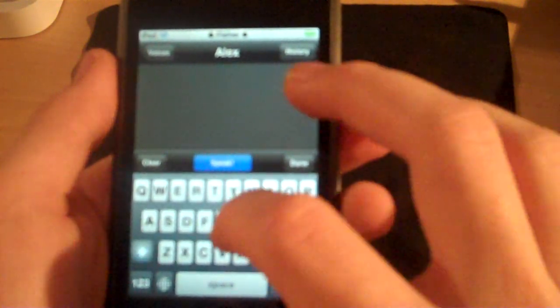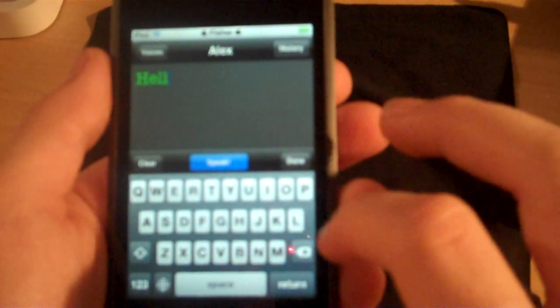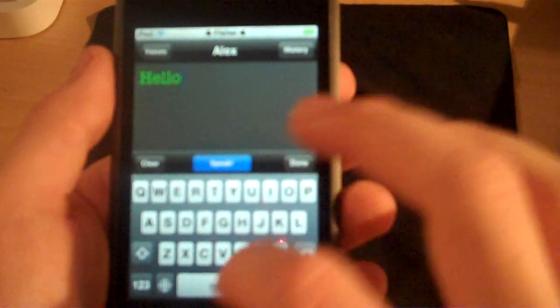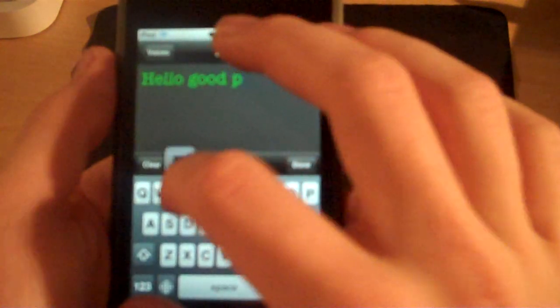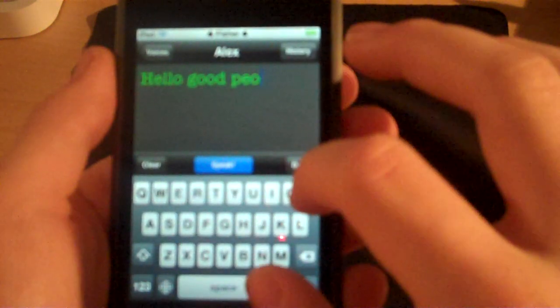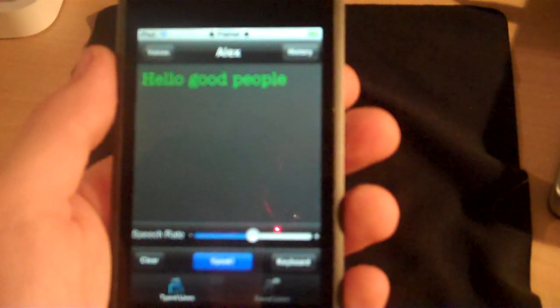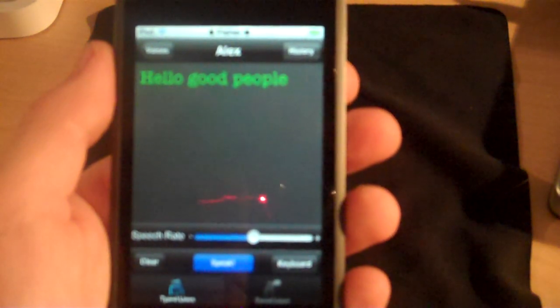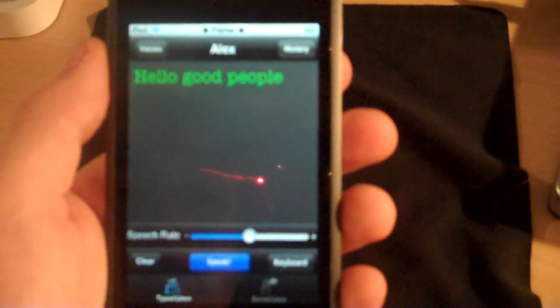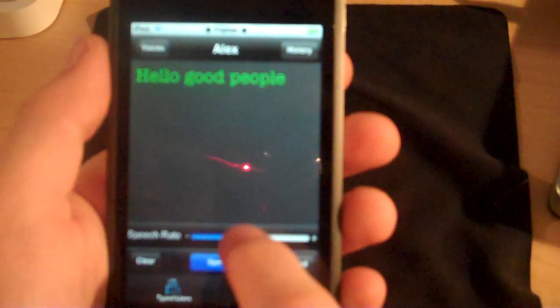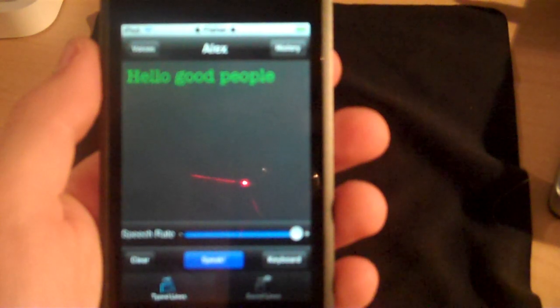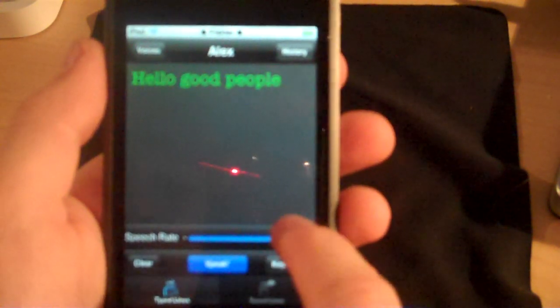Now I'm just going to type in a phrase. You just click and a keyboard pops up. Hello good people. And then you can choose the speed rate — I can increase it if I wanted to: 'Hello good people.' Or I could lower it.